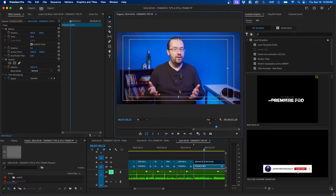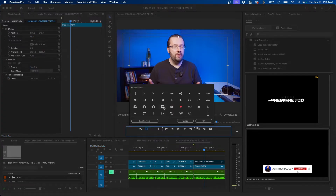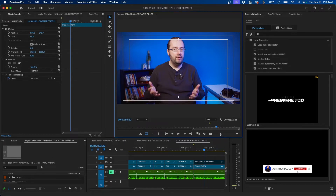Click on the safe margins icon to display them. We want to make sure that the text and graphics we create are inside the inner rectangle. If you don't see this button, you can add it by clicking the plus button and dragging the icon down to your menu bar. Once enabled, we can get started.